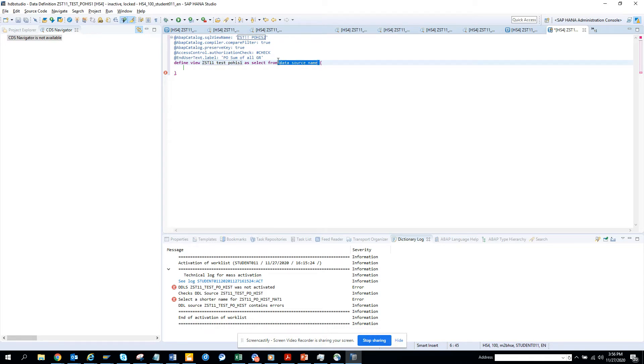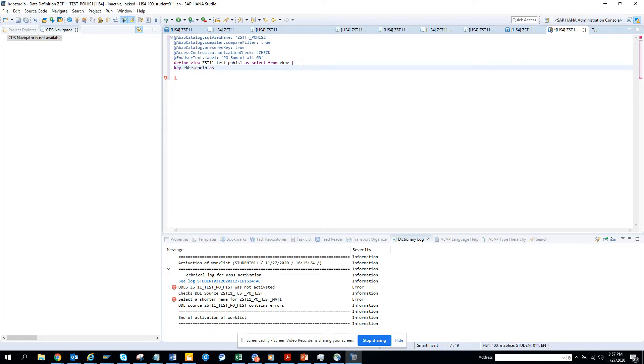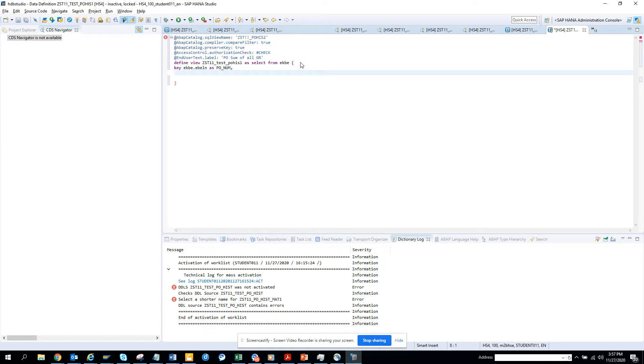I'll be writing my code. What I'm going to do is I'll be using suppose I will be using EKB. That's my thing. And here I will put key, and I'll put EKB.EBELN as PO_NUM.